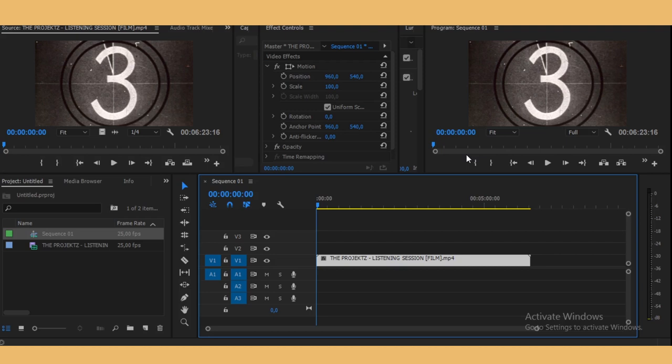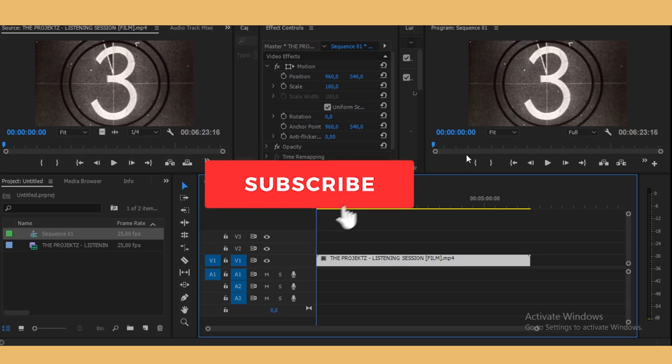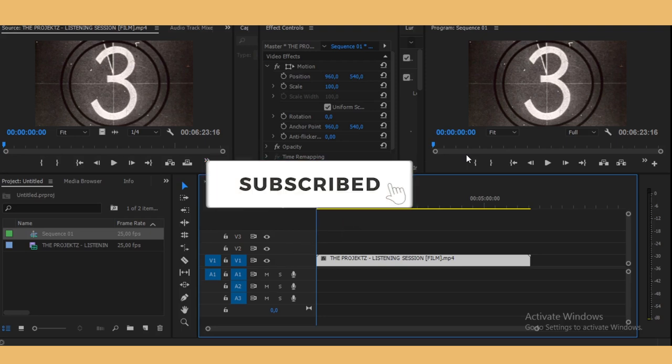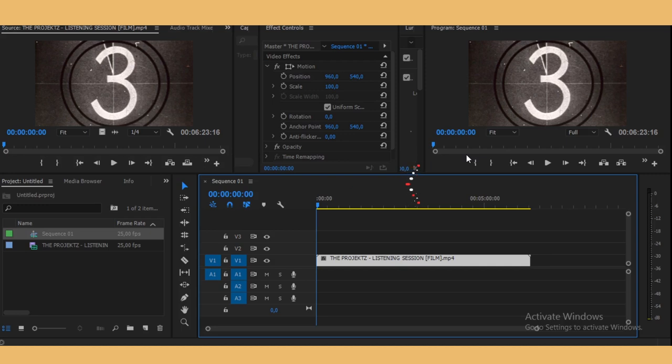Yo, what's up creators! Welcome back to the channel. Today I'm going to teach you guys the easiest way to record voiceovers for your films. Voiceovers are very popular and are used for films, vlogs...